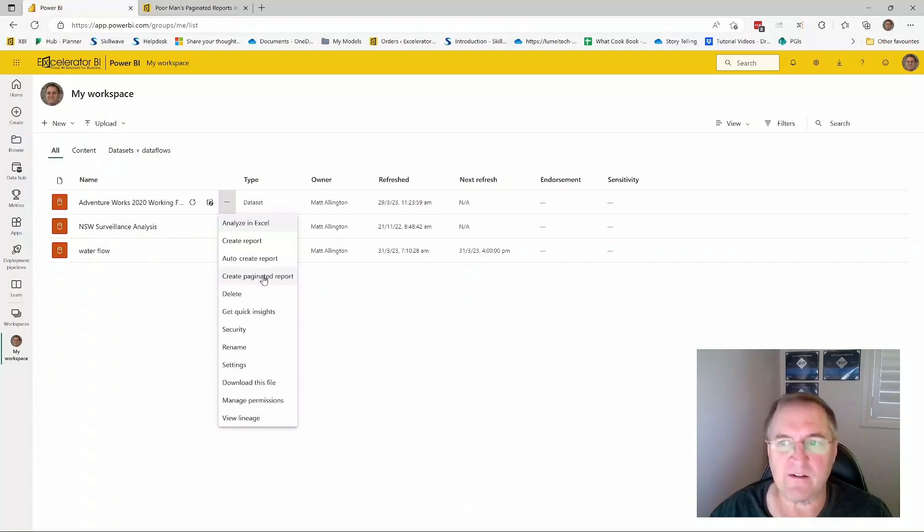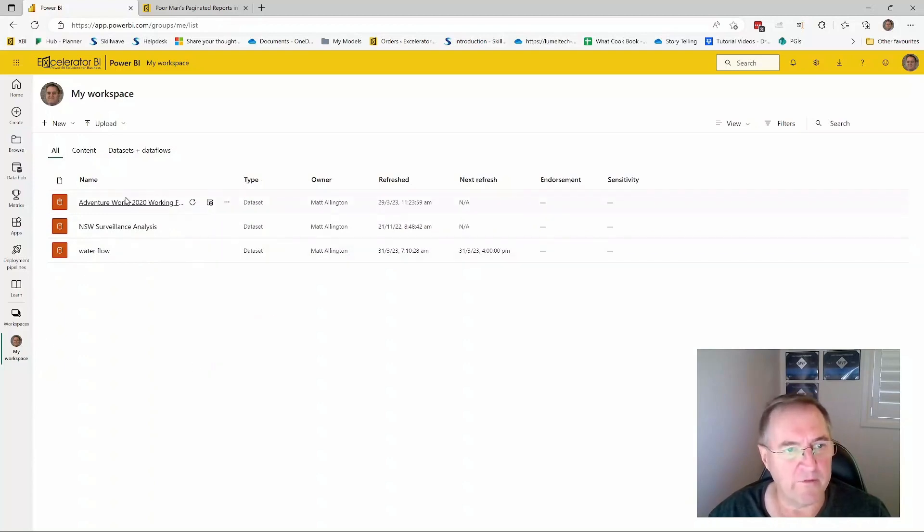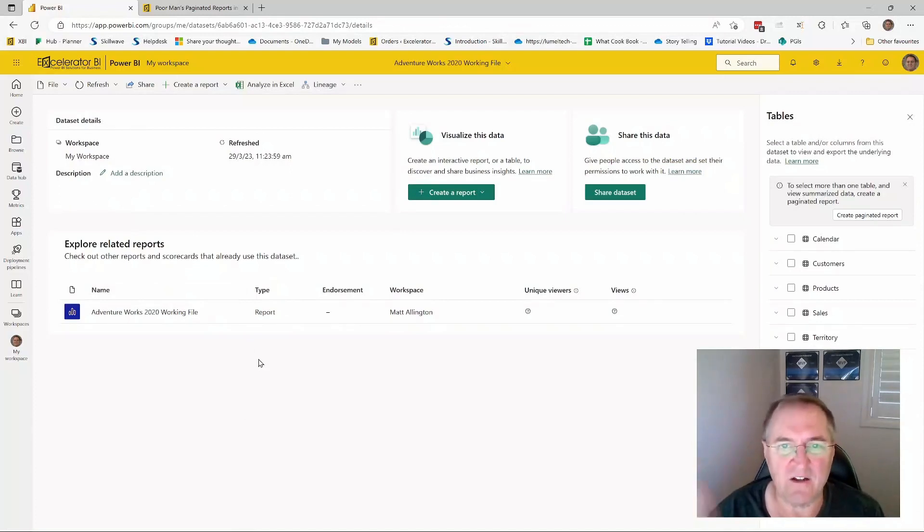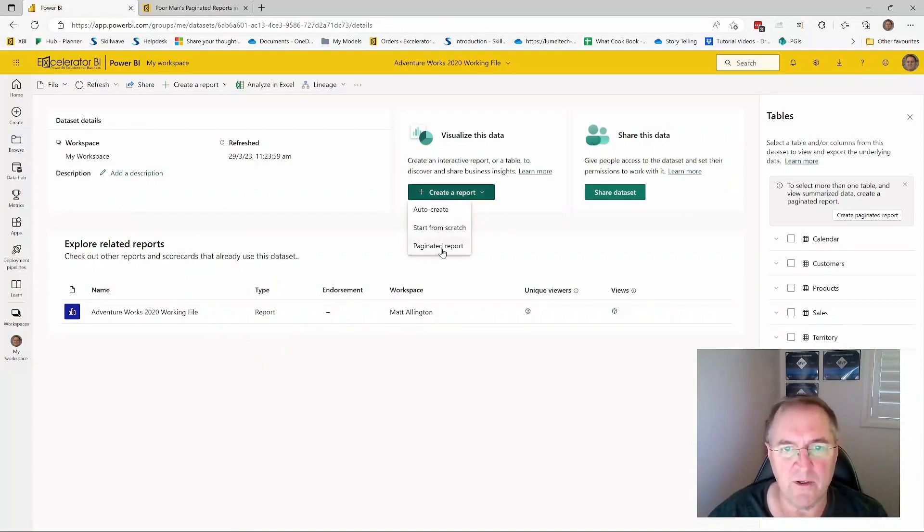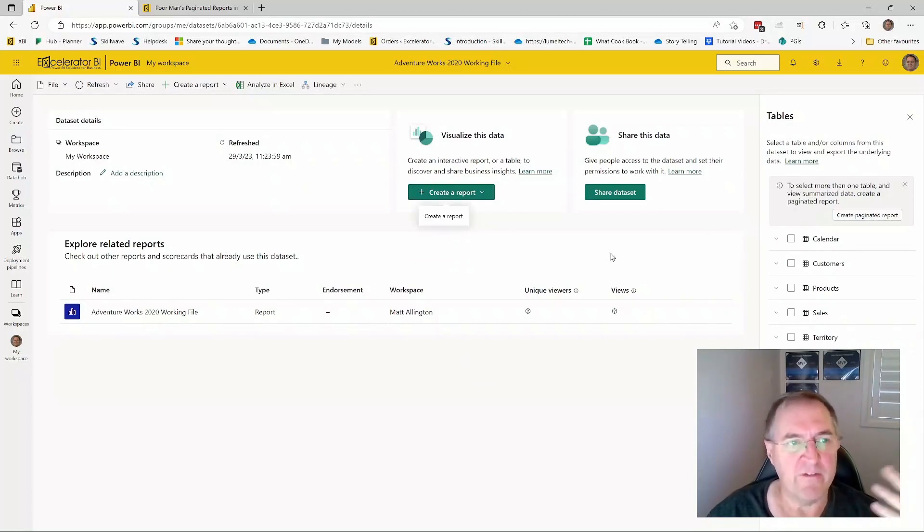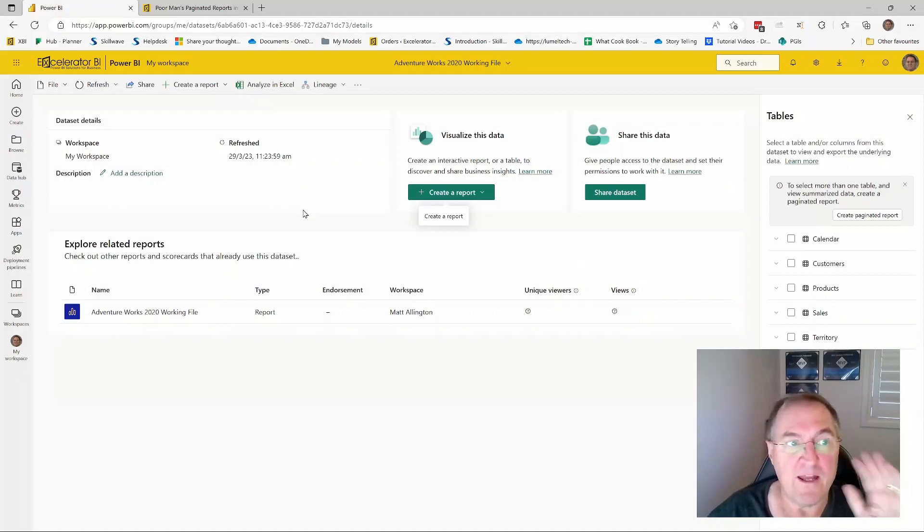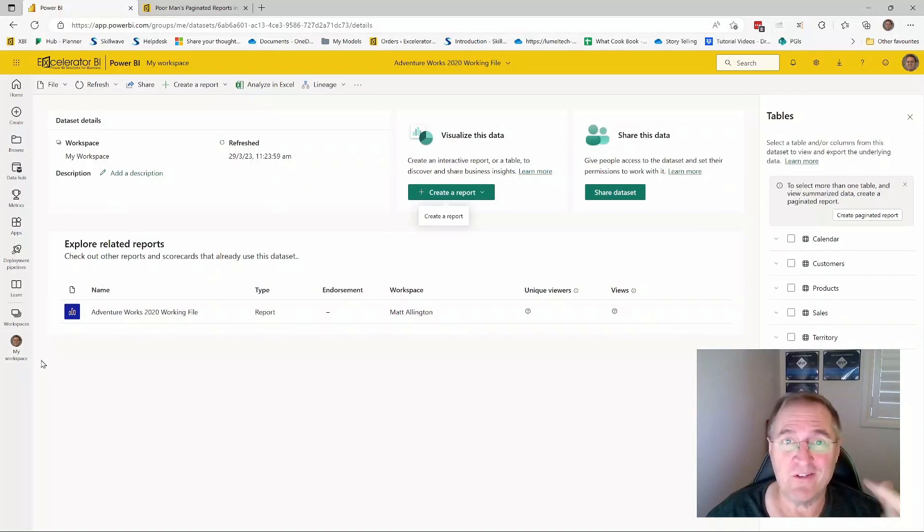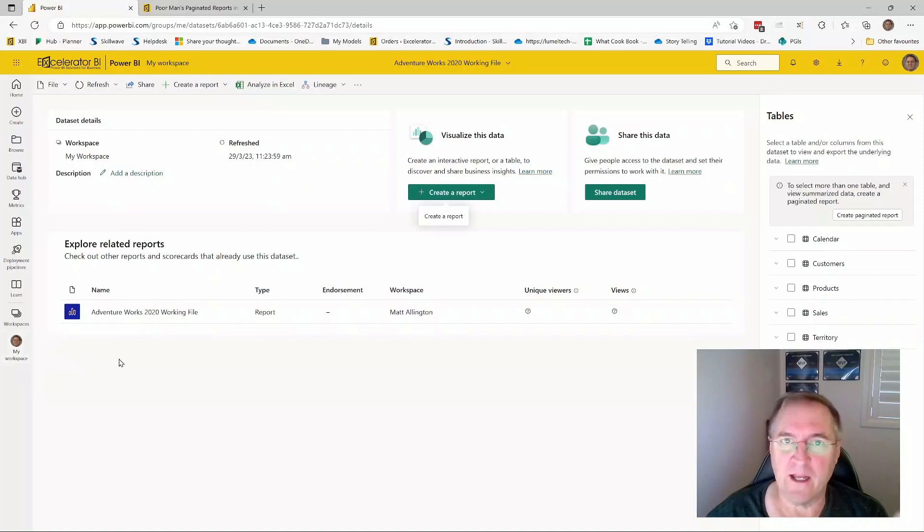Now this option is actually available in a few different places. So if I actually click here on the dataset, you get this sort of starting location. Notice that I've got create report, paginated report is here. I'm also getting a little hint up here that I can create a paginated report. So it doesn't really matter where you start from. Now, the other thing to point out is that I'm in my workspace. So you don't have to be in a group workspace. And you also don't have to have a pro account. This can work on any account, including a free account.